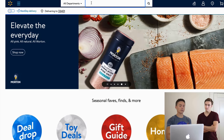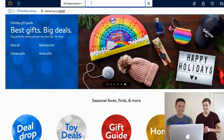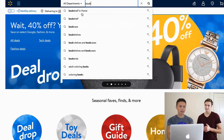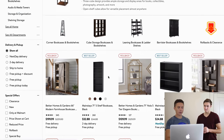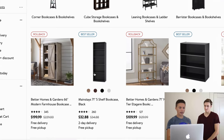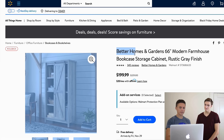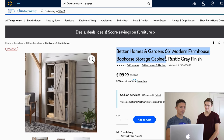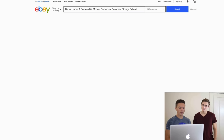First we have to find the right items to put up for sale on eBay. I'm going to search for any item — don't over complicate this. I'll search for 'bookshelf' on Walmart, open the first result in a new tab, copy the title, and then come over to eBay and search for that item to see what comes up.